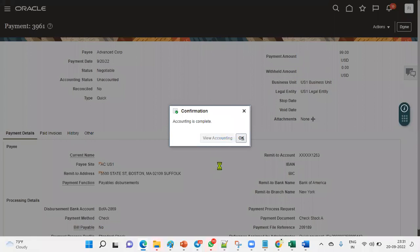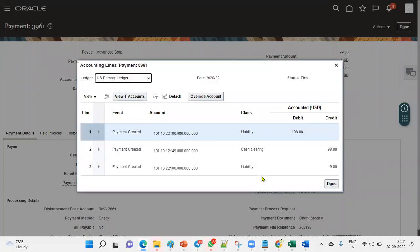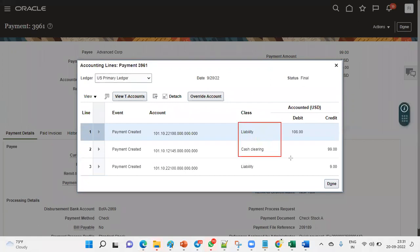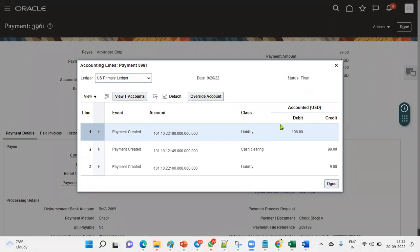We can view the accounting transactions for the payment. Here we can see cash clearing — the cash account is credited and the liability account is debited. This is how we work with invoice accounting transactions and payment accounting transactions. These are the basic rules when working with Account Payables.